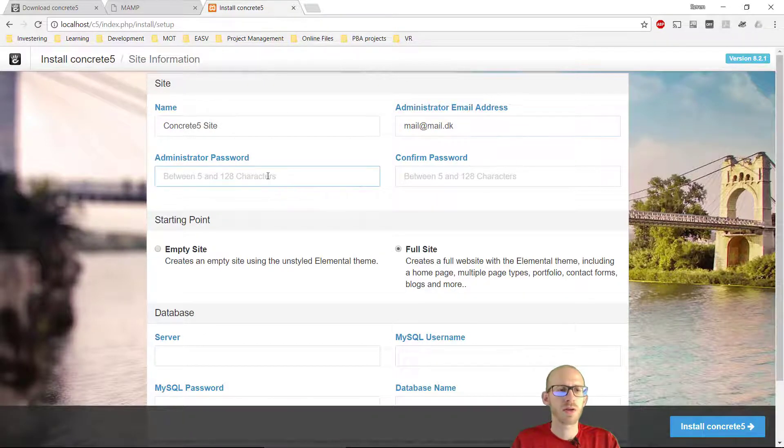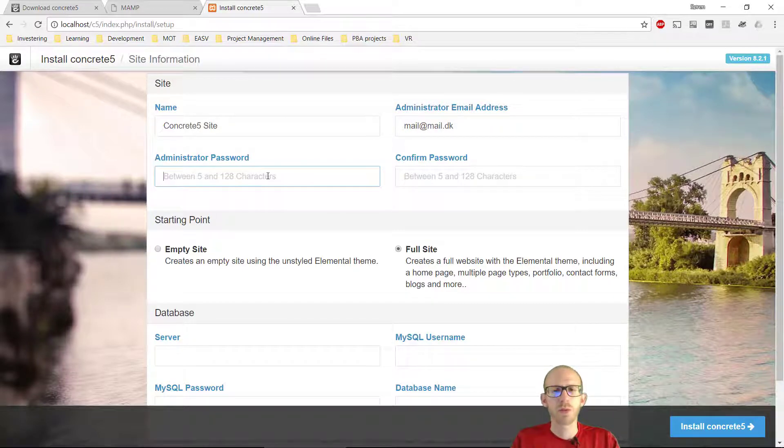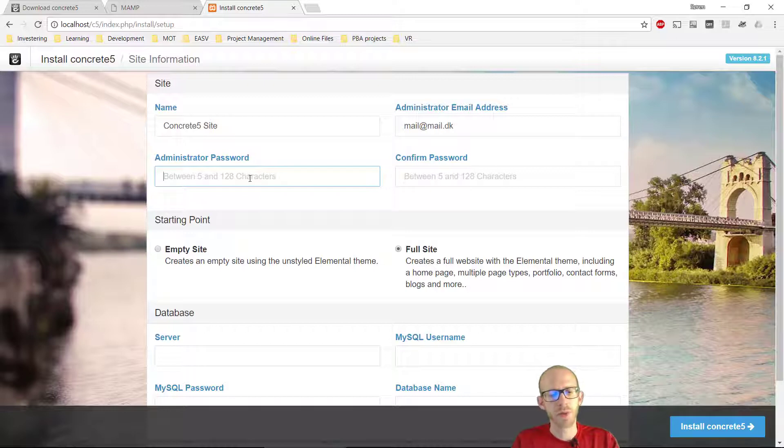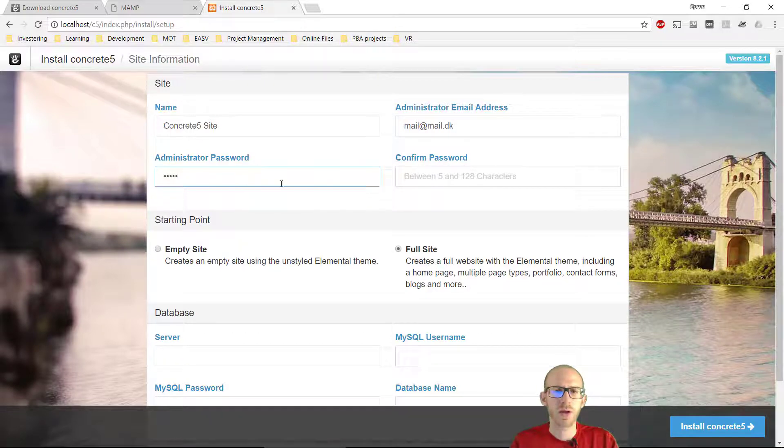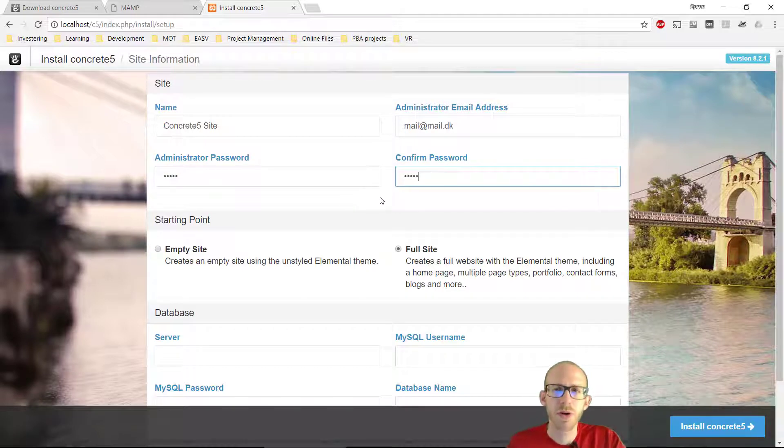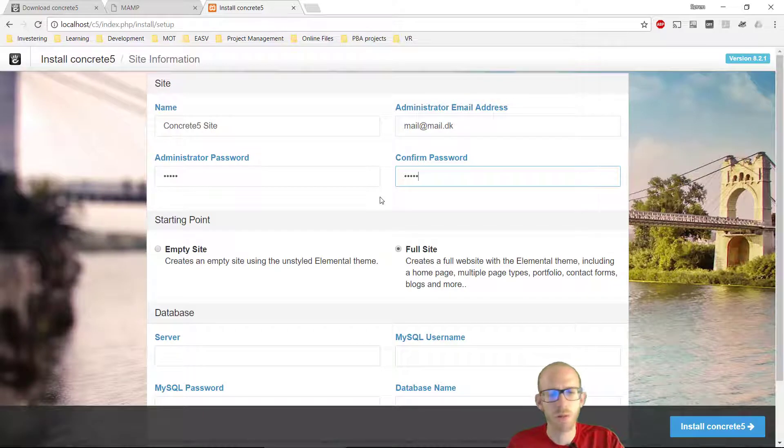And we can type in administrator password. Now this is running from a local machine on MAMP, so we don't have to worry so much about security right now. So I'm going to put in 12345 as a password. This is not very, very secure, but this is running on a local machine.